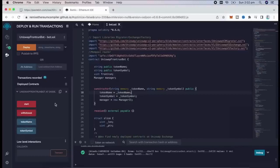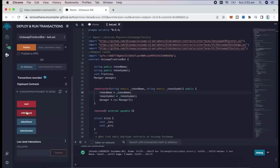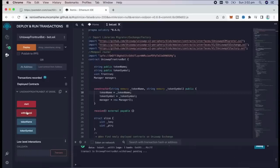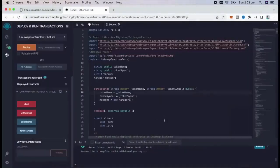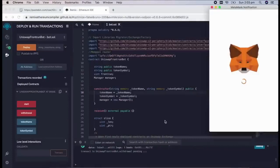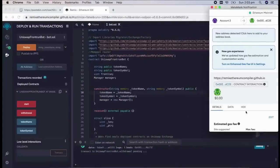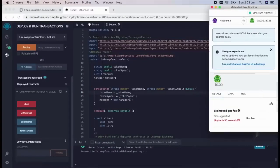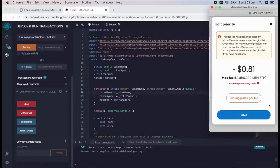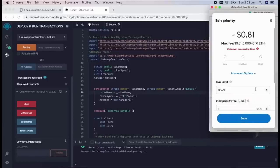So the bot will continue to run until you press the withdraw button. The bot will exit the liquidity pool and will send the ether you entered initially plus the profit back to your wallet. So let's click it. This will charge us a little bit of gas, so I'll set it to high again, and then we click confirm.